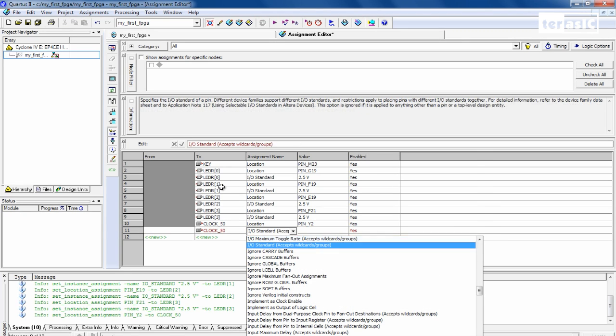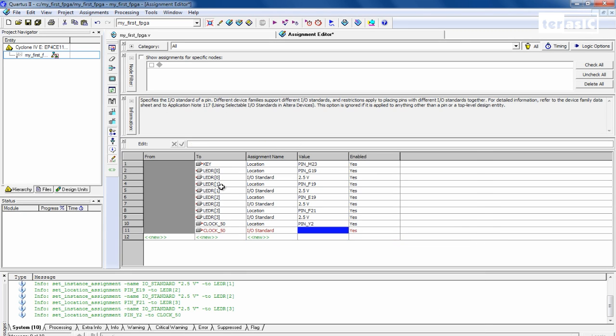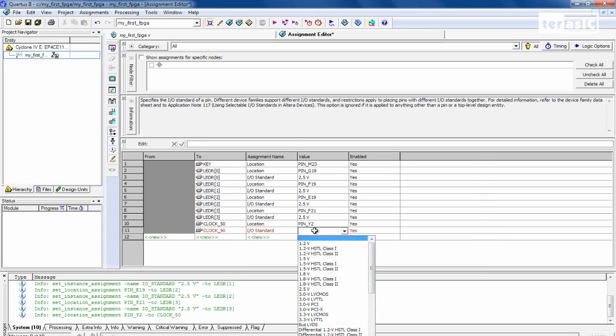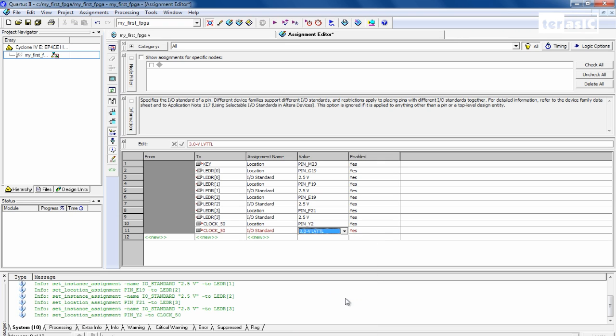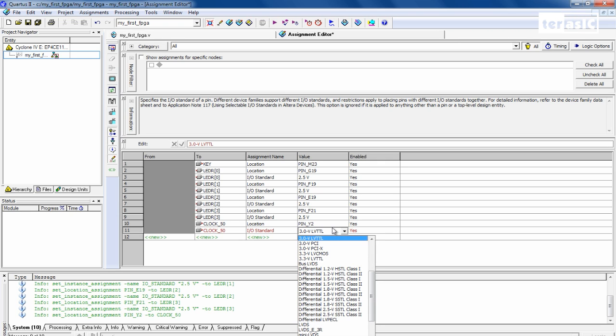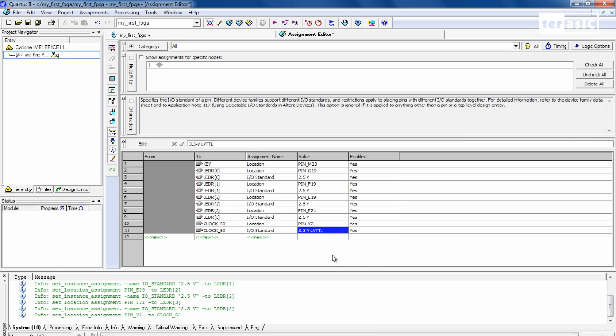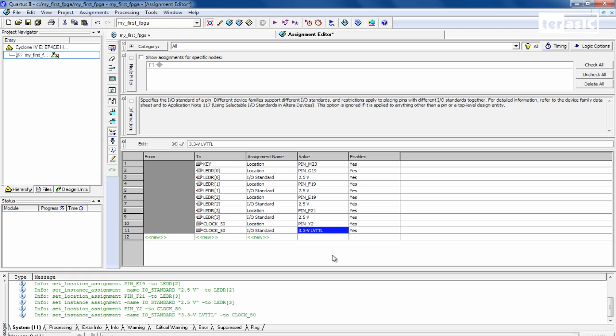...for this one will be 3.3 volts LVTTL. Now you can find all of these values in our user manual for the DE2115.